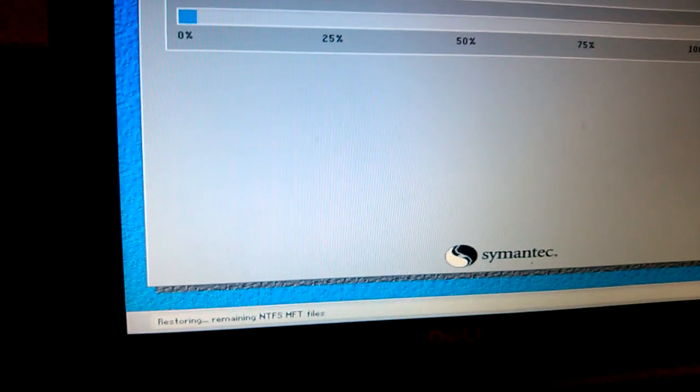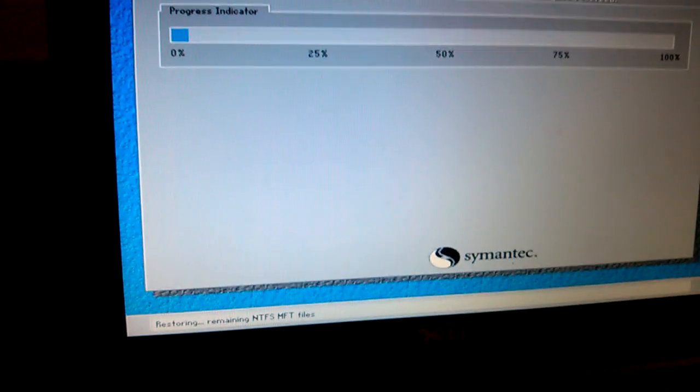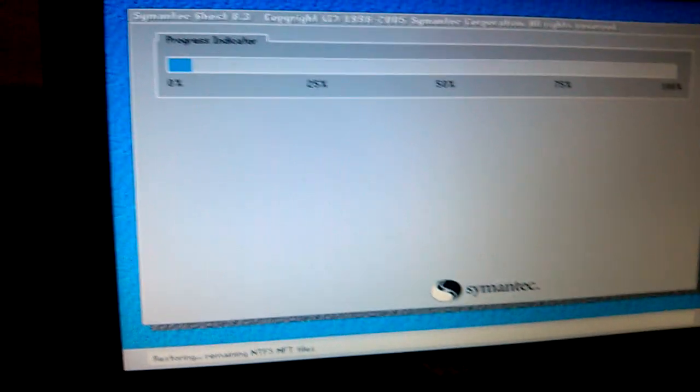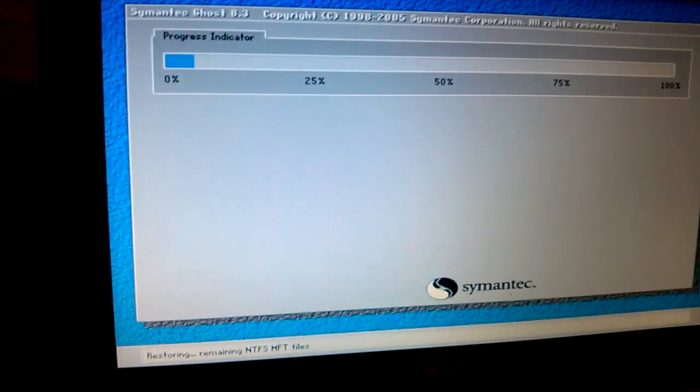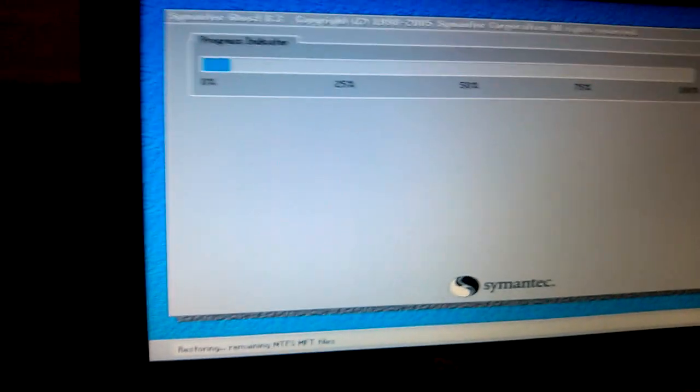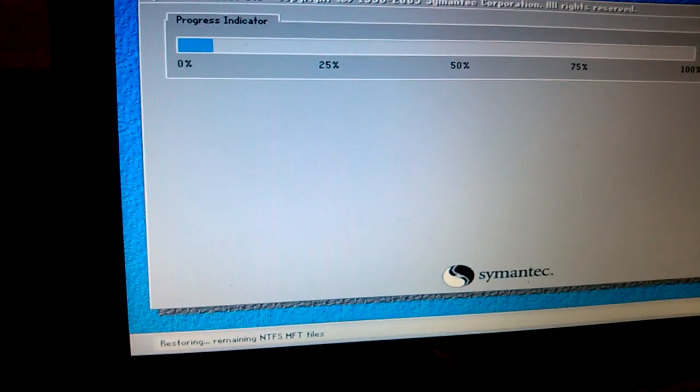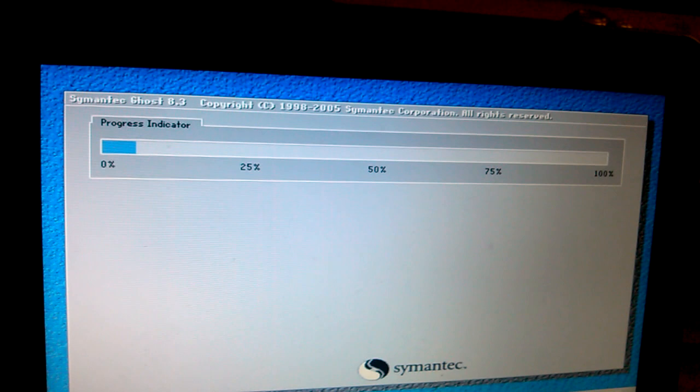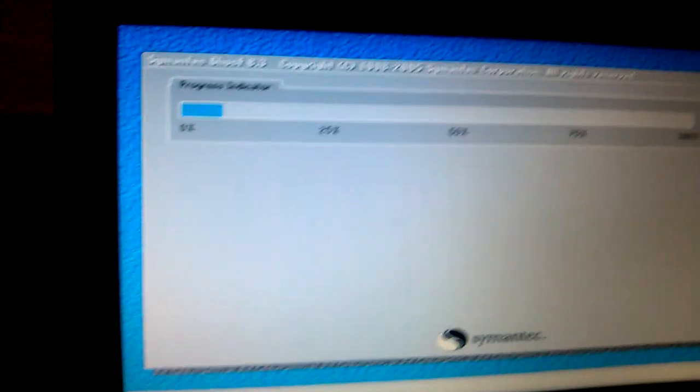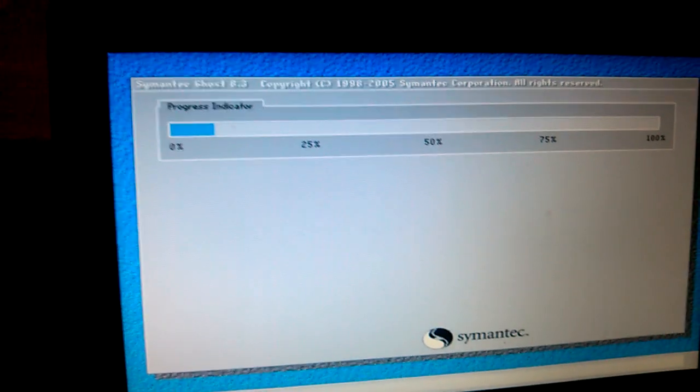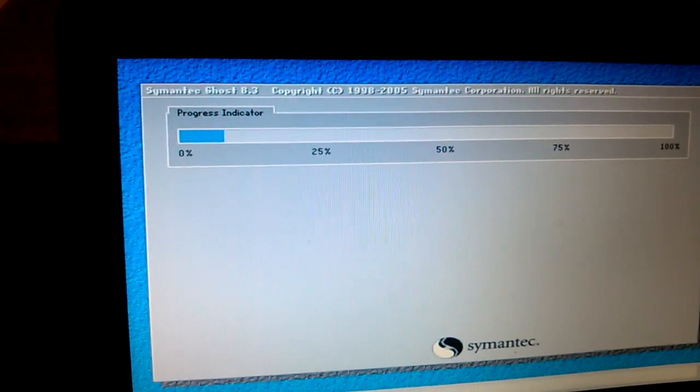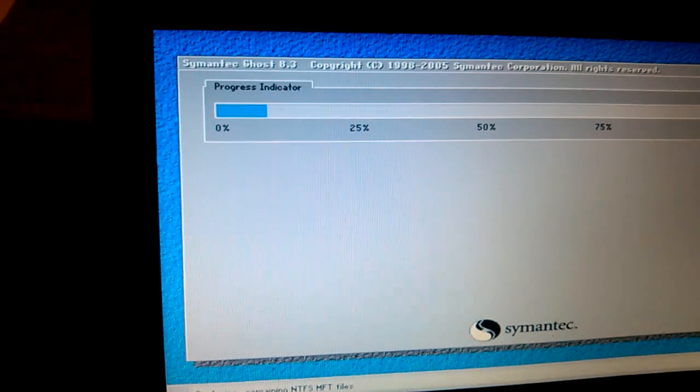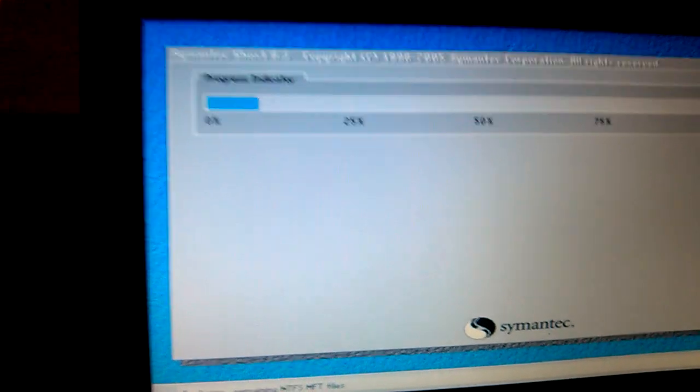This is going to take some time, so you just have to be patient and wait for your computer to be restored back to the original factory setting. This is for Windows XP, for Inspiron Mini Dell Netbooks.